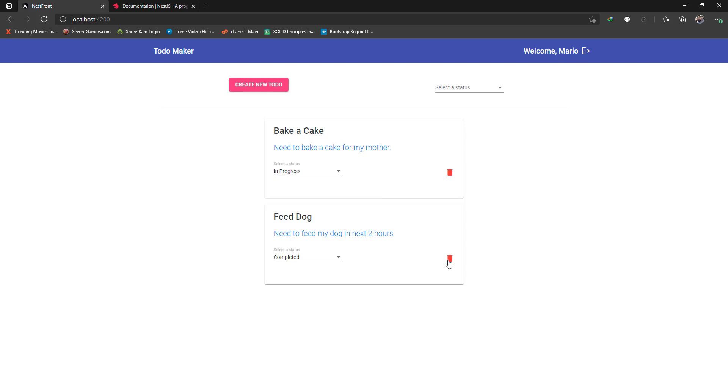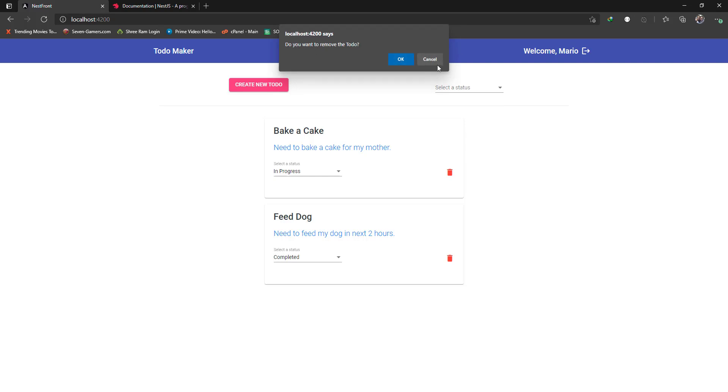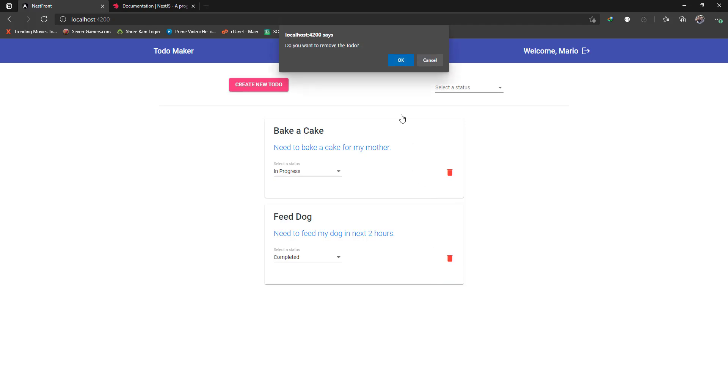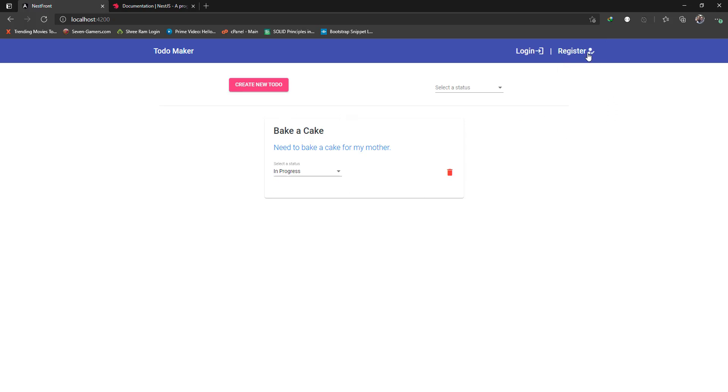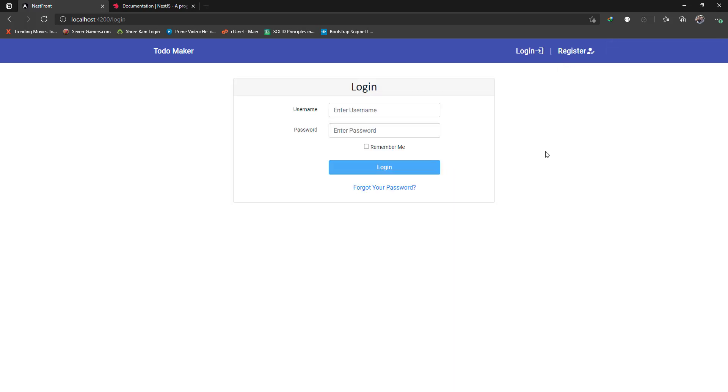You can also delete a todo. You'll get a confirmation dialog box on top asking if you want to remove the todo. If you hit cancel you stay back here, but if you hit OK it's removed and you get a notification toast message.